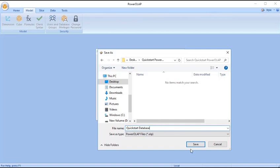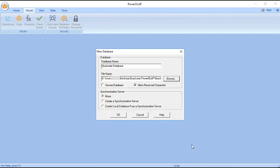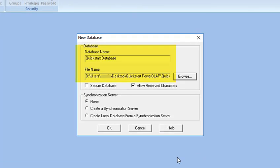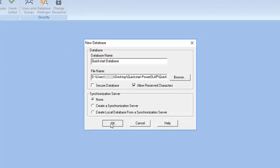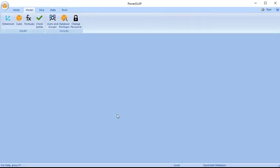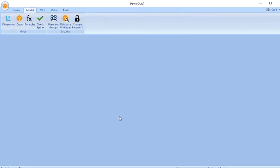In the New Database dialog box, the database name and the path and file name of the database file are displayed. Click OK. Note that in the PowerOLAP window, more command icons become active.